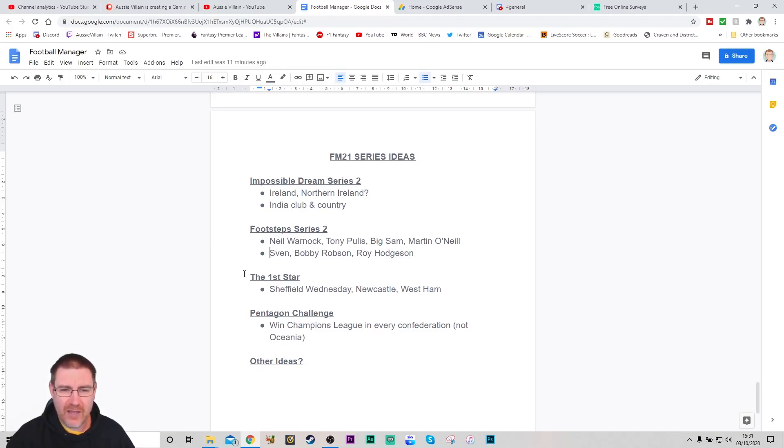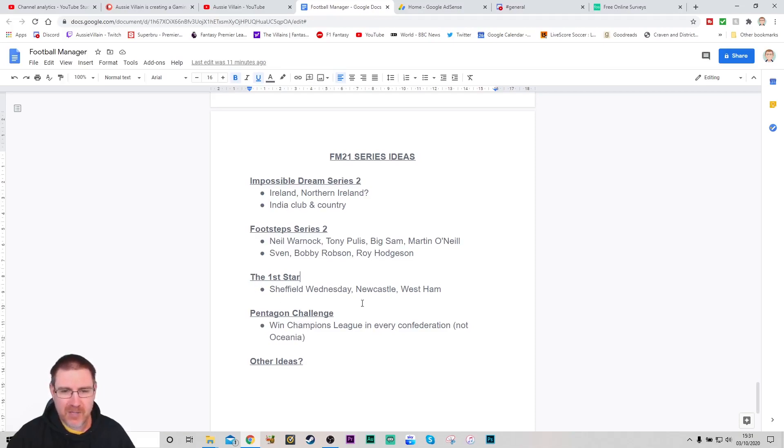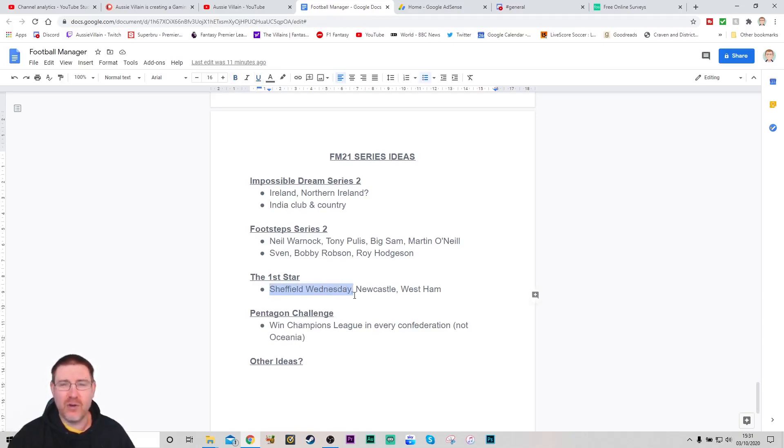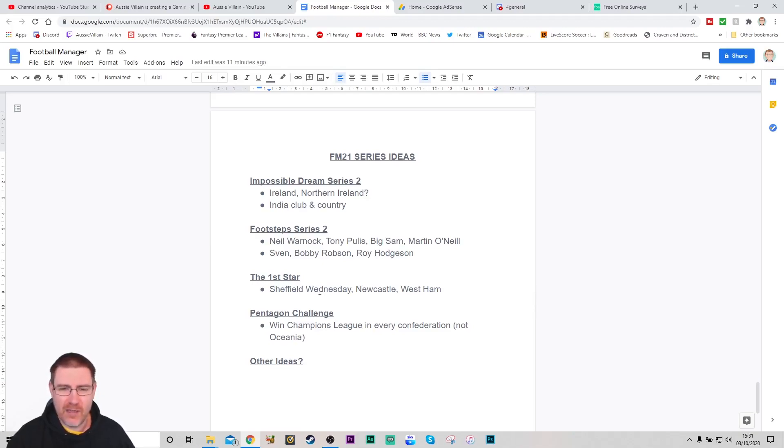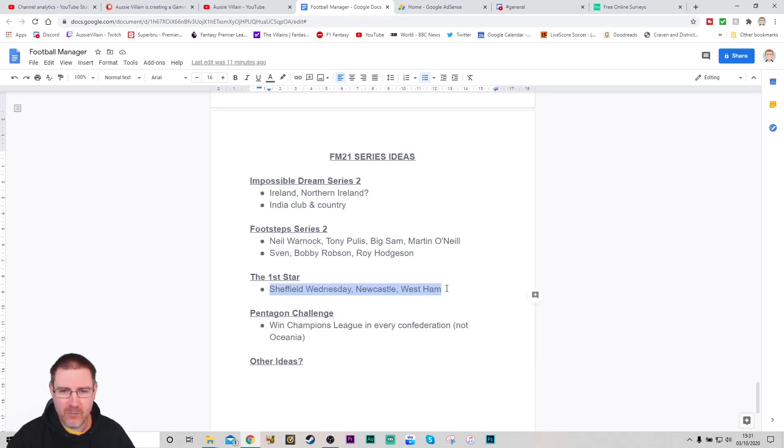I do like typically starting off the new FM with a first star challenge. We've done Everton in FM 19. We did Leeds United for this one. A couple of teams off the top of my head that would interest me: Sheffield Wednesday, who I remember being a good Premier League team that have fallen off a little bit like Leeds when we took over them for this FM. Newcastle United and West Ham, just nightmare ownership. I think they could be an interesting challenge as well. Any other suggestions that you would have there would be appreciated.